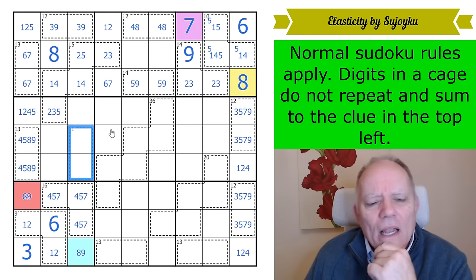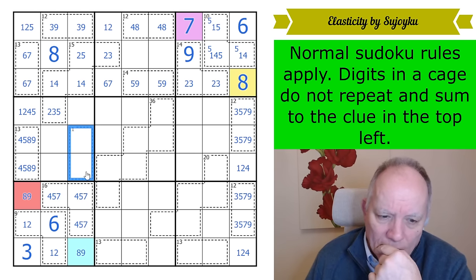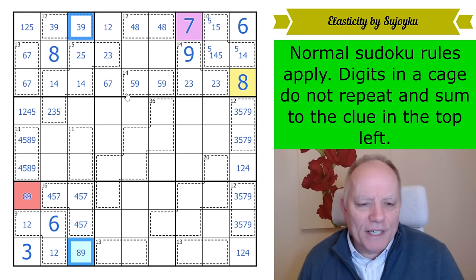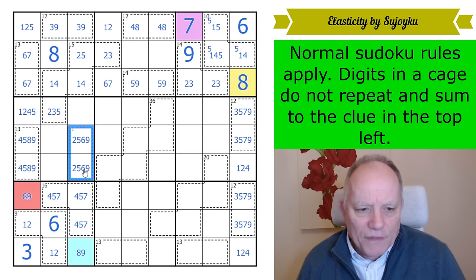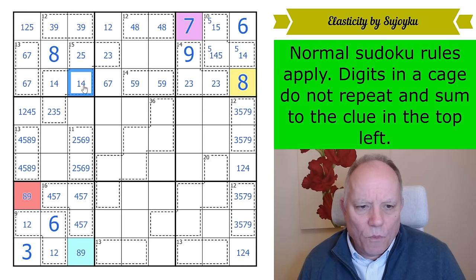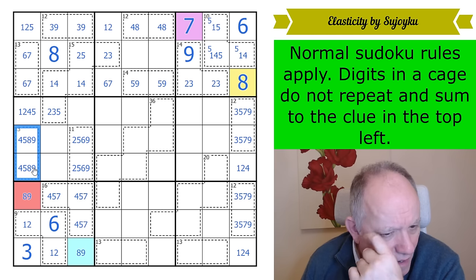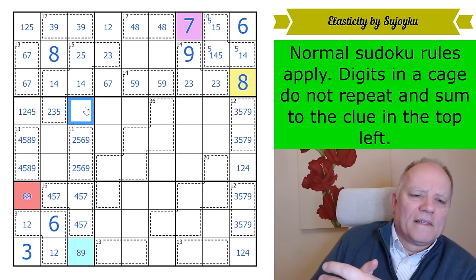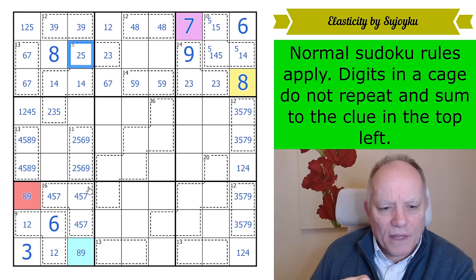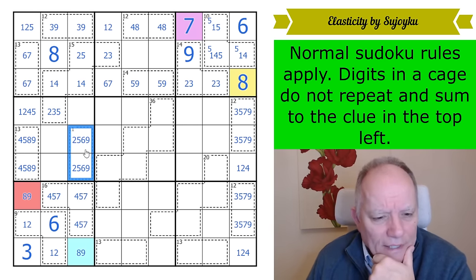The 11-cage over here can't be a 4,7 pair because that would make both of those 5s. It can't be a 3,8 pair because that would make both of these cells 9s. So it's either 5,6 or 2,9. If it was 5,6, that would be 4,7 and that would be 2,1. If it's 2,9, that's a 5, that's 4,7 — that's a 1. It's very prescriptive whatever this 11-cage is, but I don't know the answer yet.